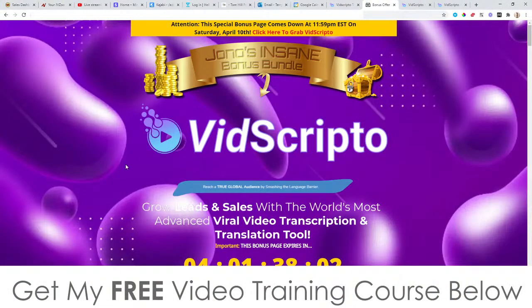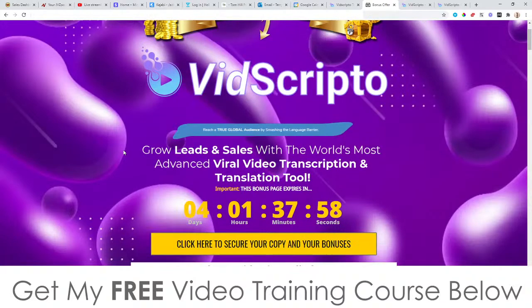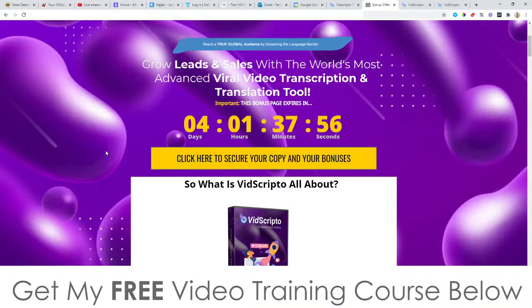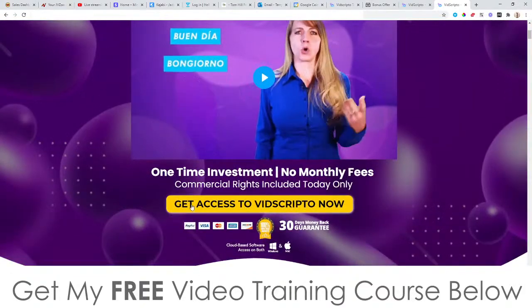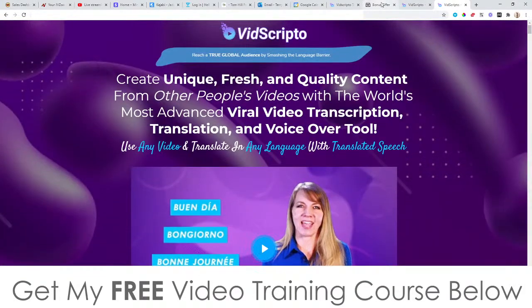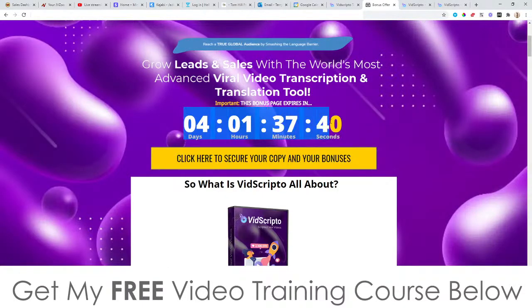I've also put together a ton of custom bonuses for those of you who pick this up through my link, which is down below in the description of this YouTube video. When you click that link it'll bring you to my bonus page. Vidscriptio is going live today, the 7th of April, at 11 a.m. Eastern Standard Time. As of that time you can click any of the yellow buttons on my bonus page to go through to the sales page and pick it up, but you'll need to do so before the countdown timer hits zero.